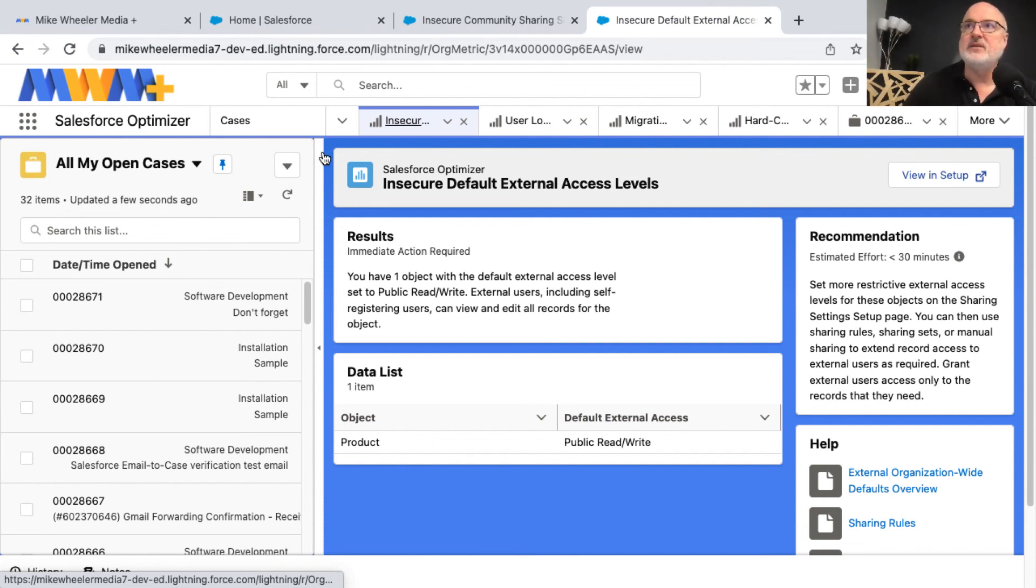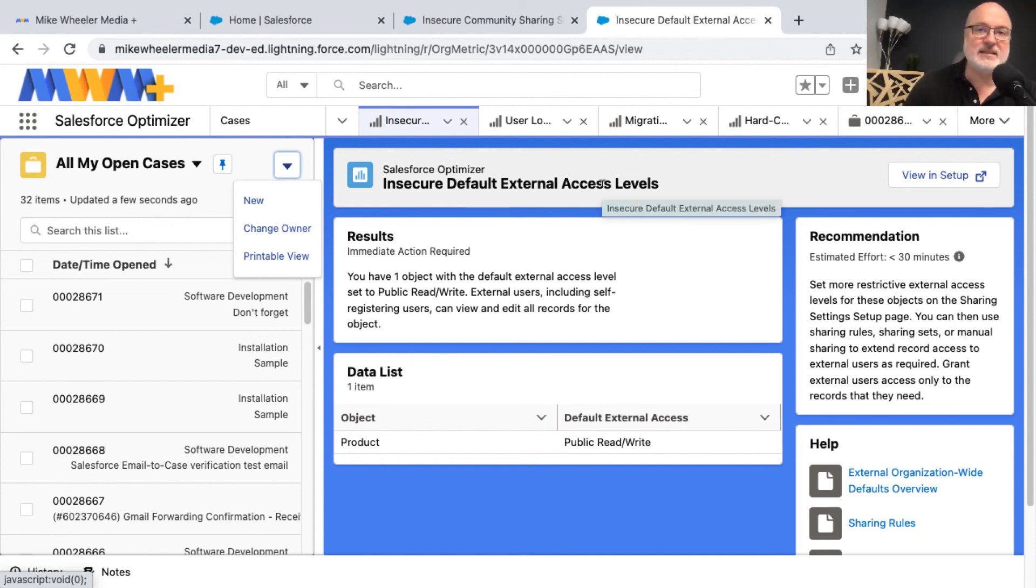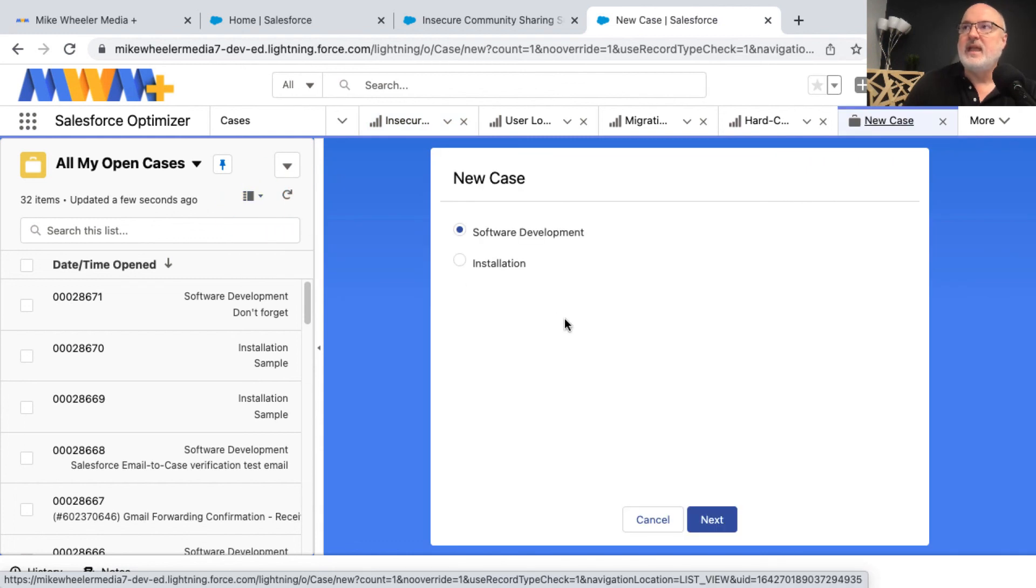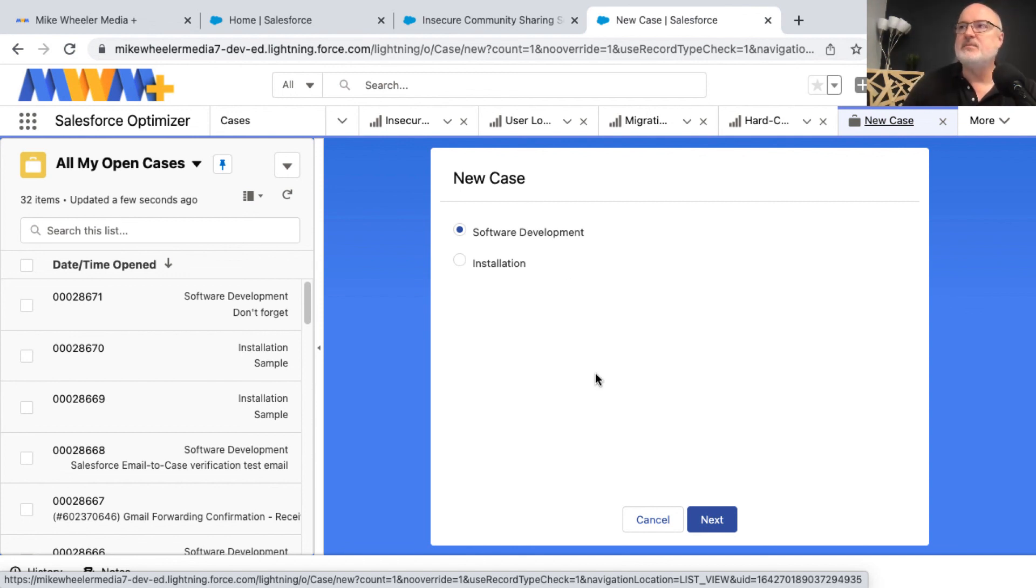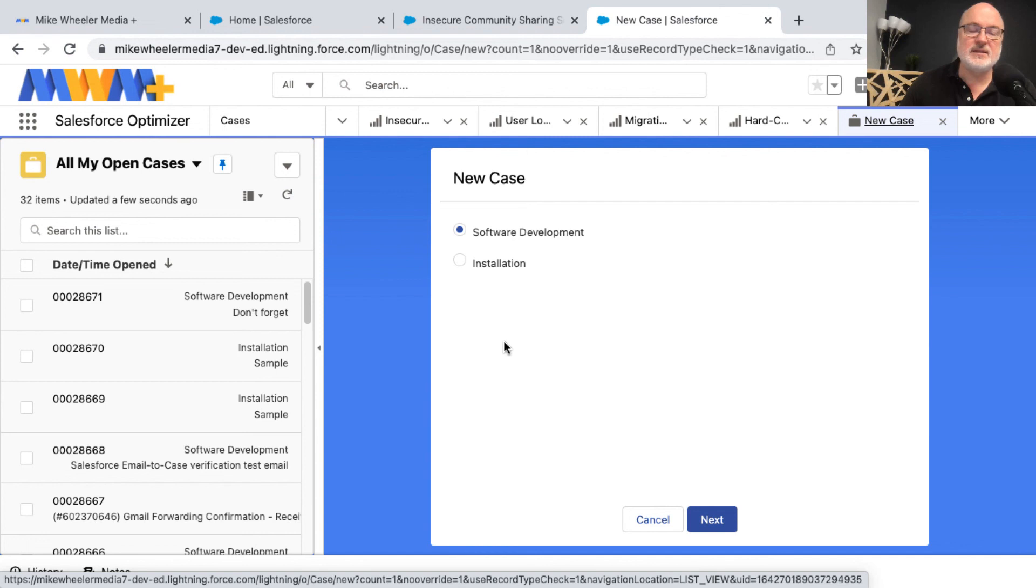And from here, we could then go in and create a new case based on the findings from the optimizer about insecure default external access levels. And we could create a new case from there. I've got a couple of record types in my org related to software development or installation cases. But in your own org, they'll vary, of course. And so that's just a high level overview of how you can customize a console application inside of Salesforce.